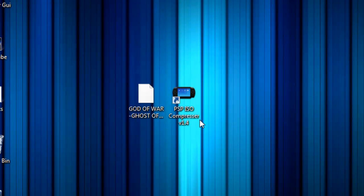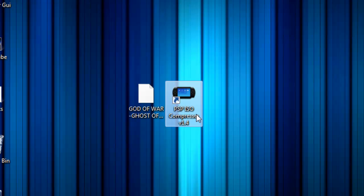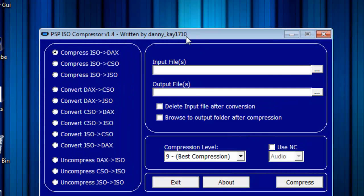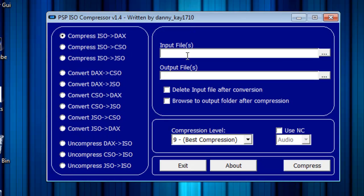So the program I'm going to have you download is PSP ISO Compressor version 1.4. Open that up. Then you get this. Input file, output file, compress ISO.